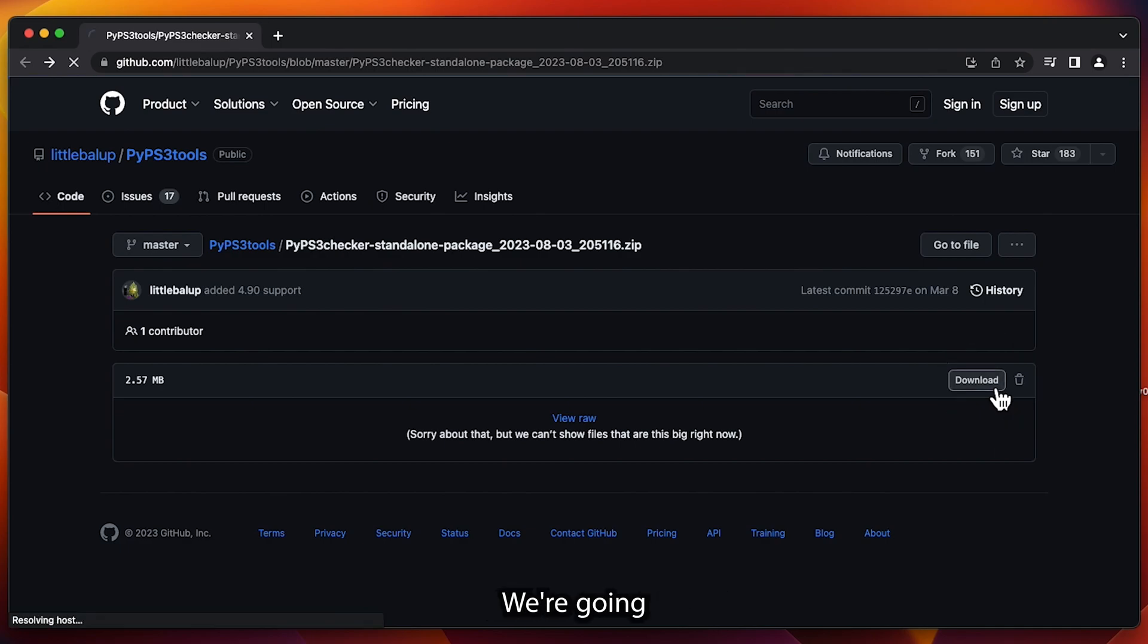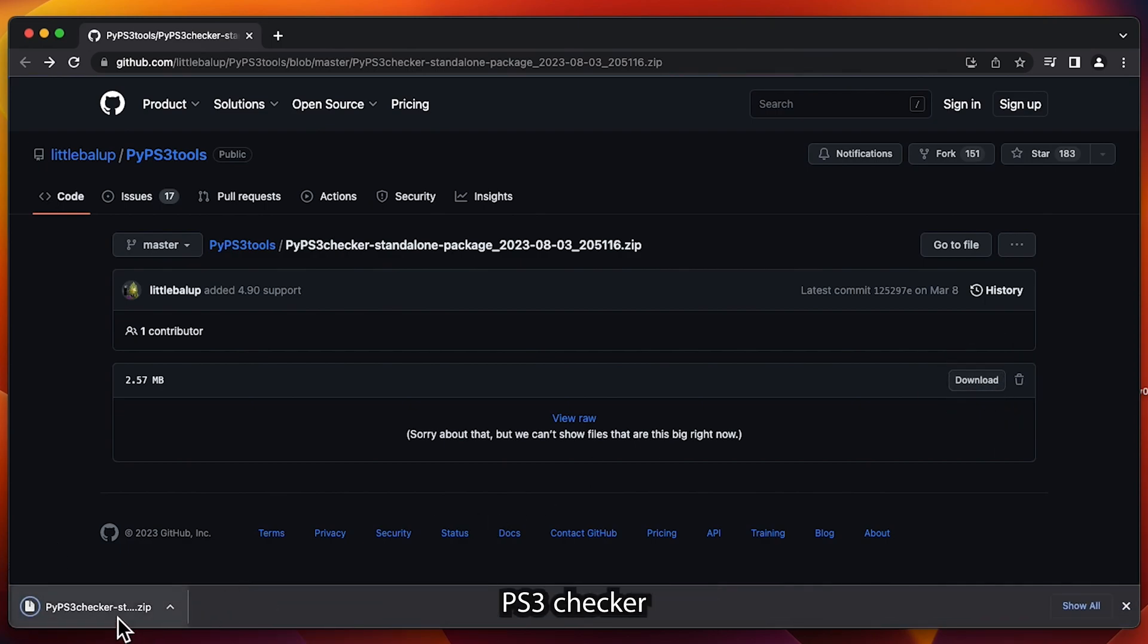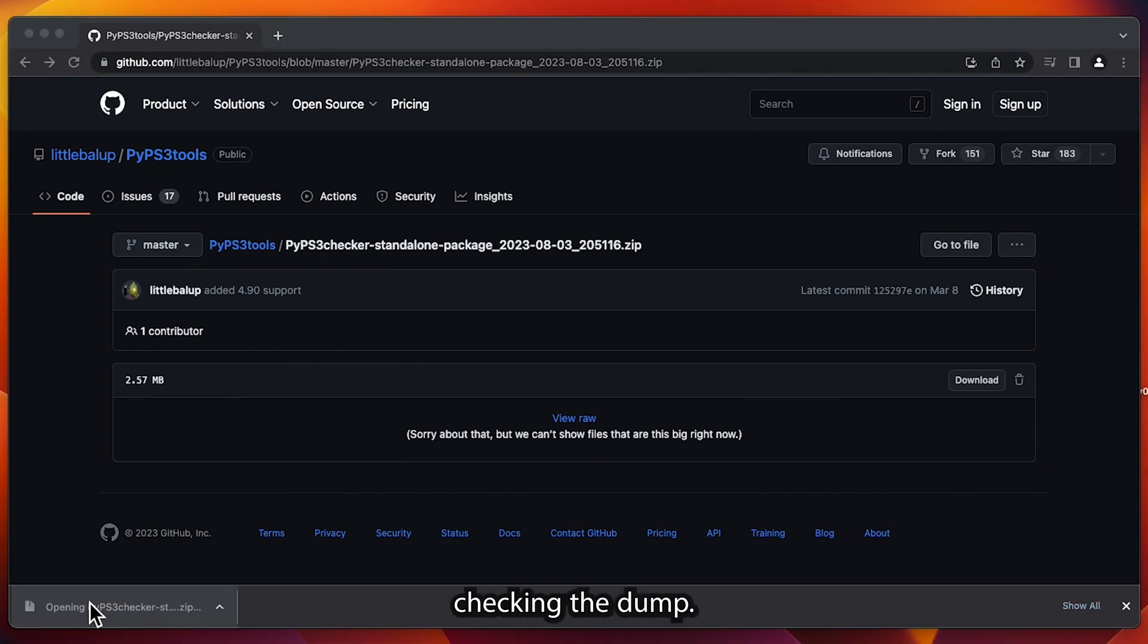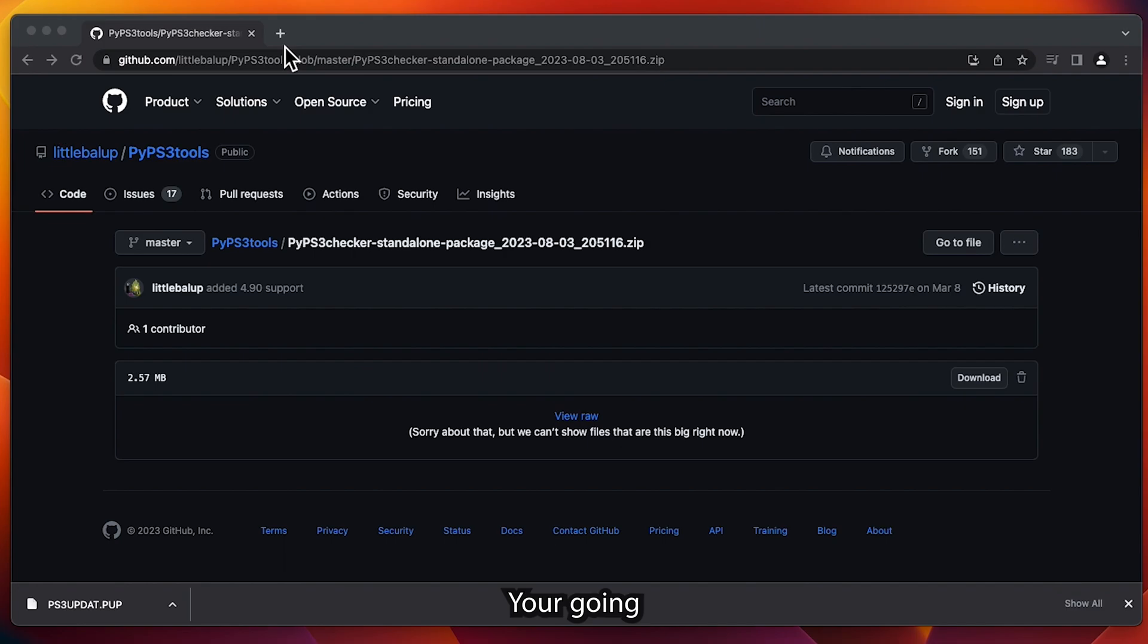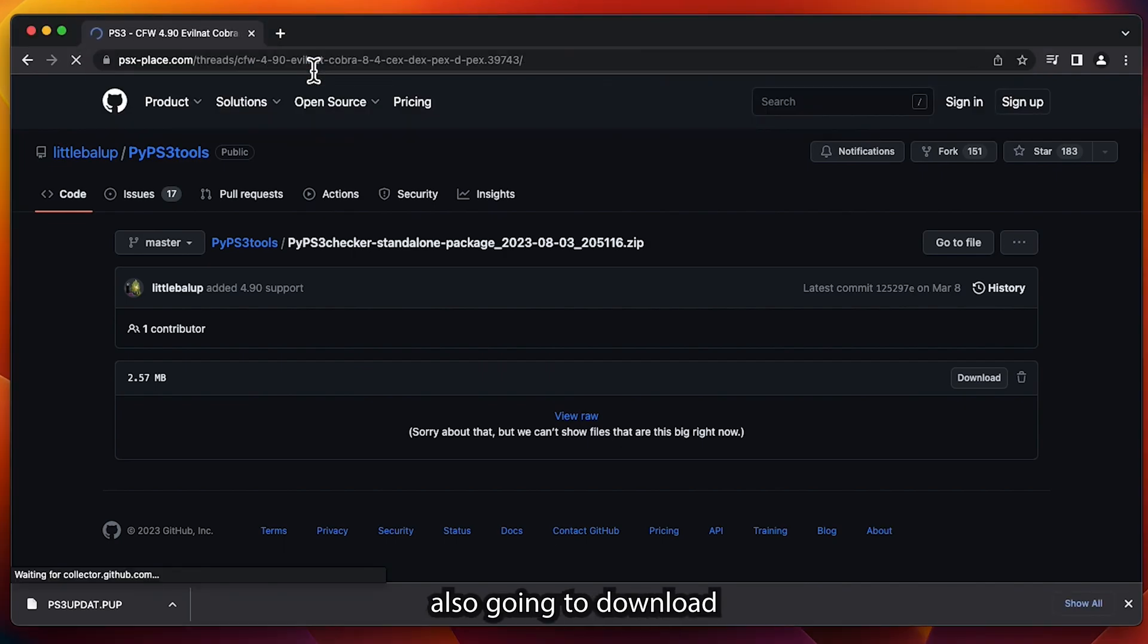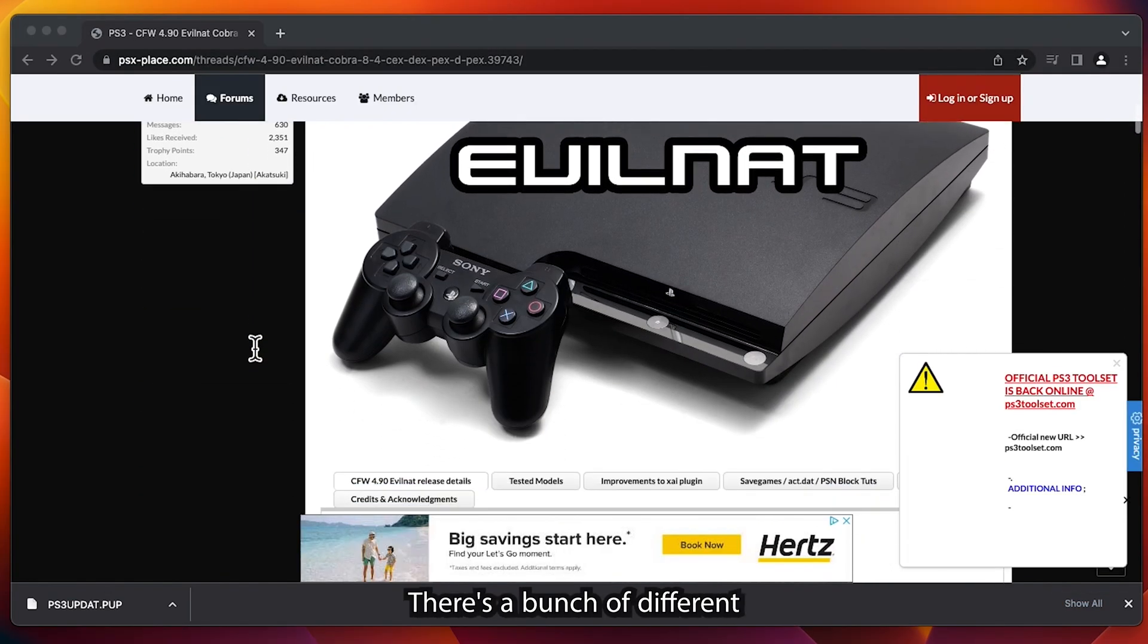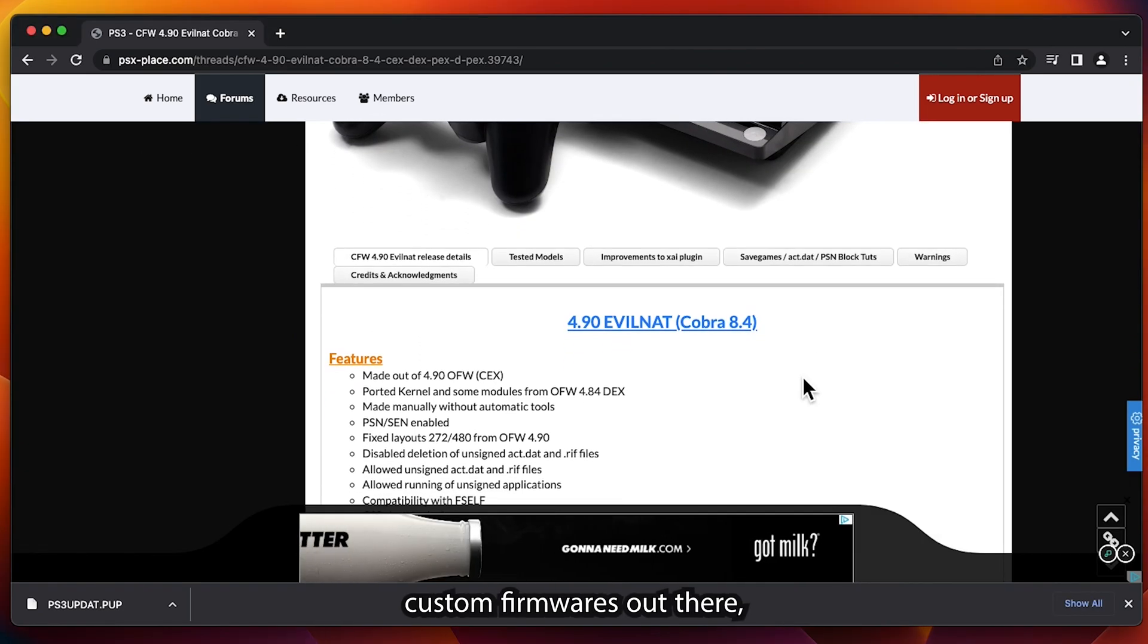I'm going to leave the links in the description. We're going to be downloading the PS3 checker. With the PS3 checker, we're going to be checking the dump file that we just saved. With the PS3 tools website, we're going to go ahead over to PSX place website and then we're also going to download the custom firmware.